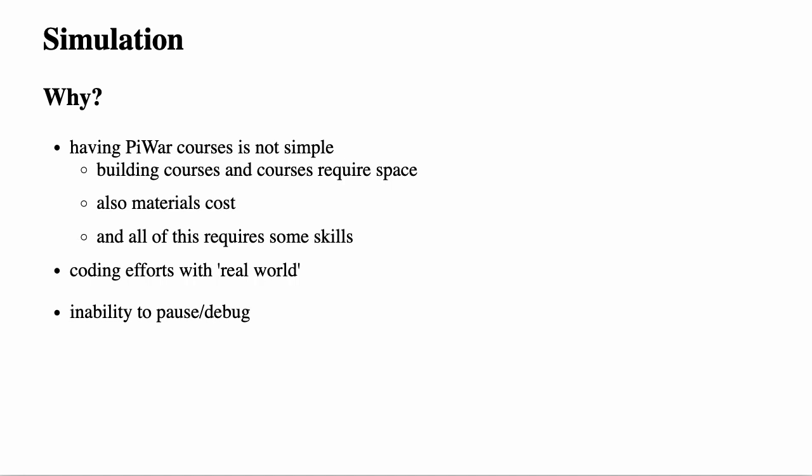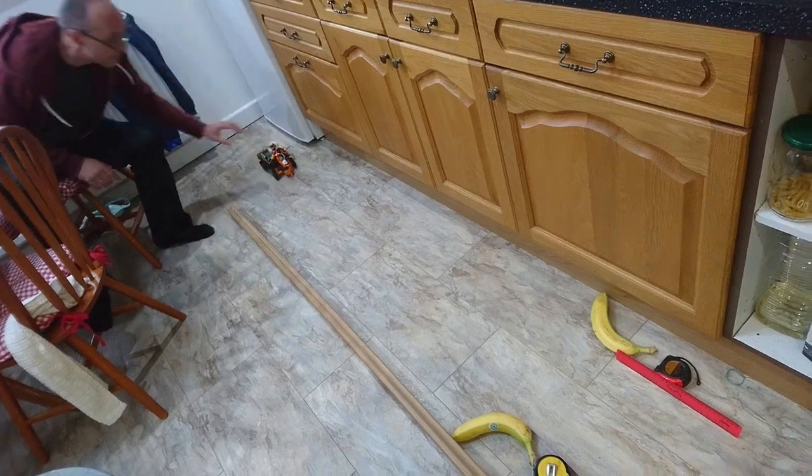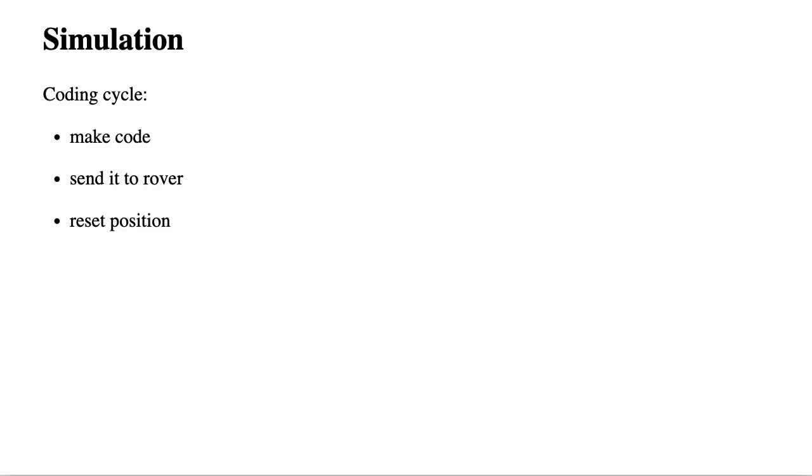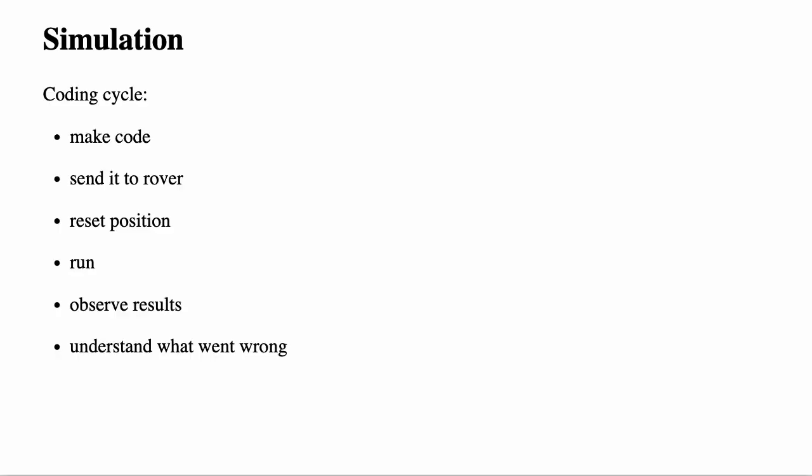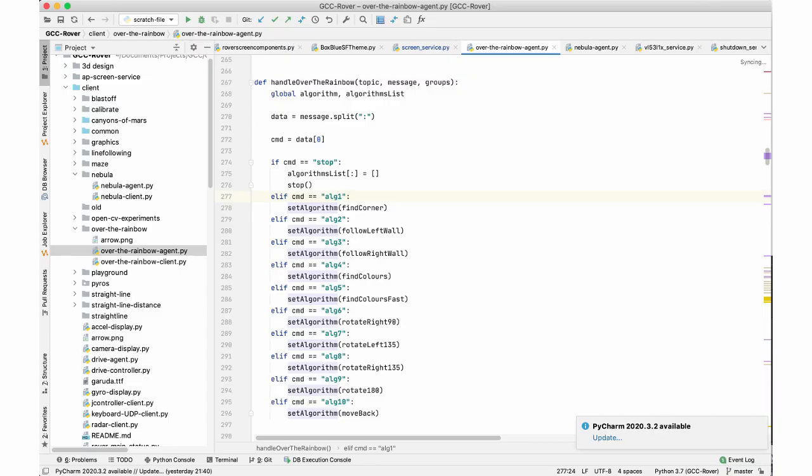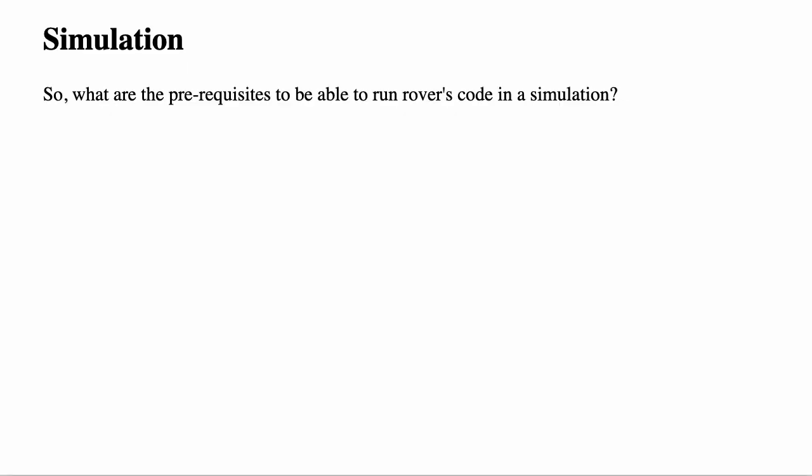Let's quickly go to what coding cycle normally looks like. First, we write some code. Then, we send it to our Rover somehow, maybe using SSH or SCP or we were coding it on Rover. Then, reset Rover's position to the beginning of the course by physically moving it over there. Well, then, start it. And then, we observe results, including failures. Like hitting the wall, for instance. Then, we need to understand what went wrong. After that, we need to change our code to potentially fix the problem or try out different solutions. And then, we repeat all of it. All of this can be quite tedious and time consuming. As I said before, it is really hard to stop the Rover at the right time in order to see what went wrong. To debug it, to see the state of the program and inspect variables.